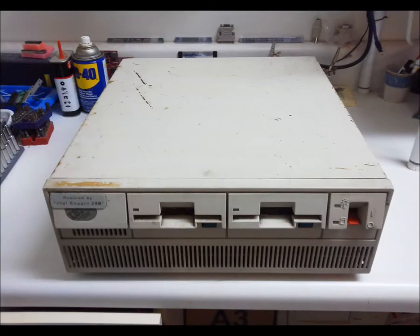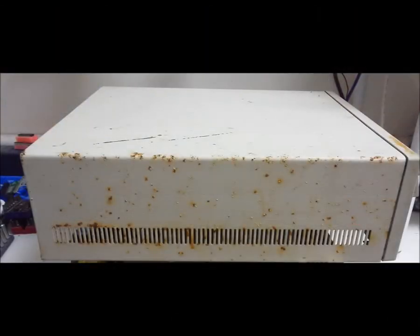Purchased with its sibling, a Model 30 286, it shows signs of being stored in a damp location. A restoration is in order.